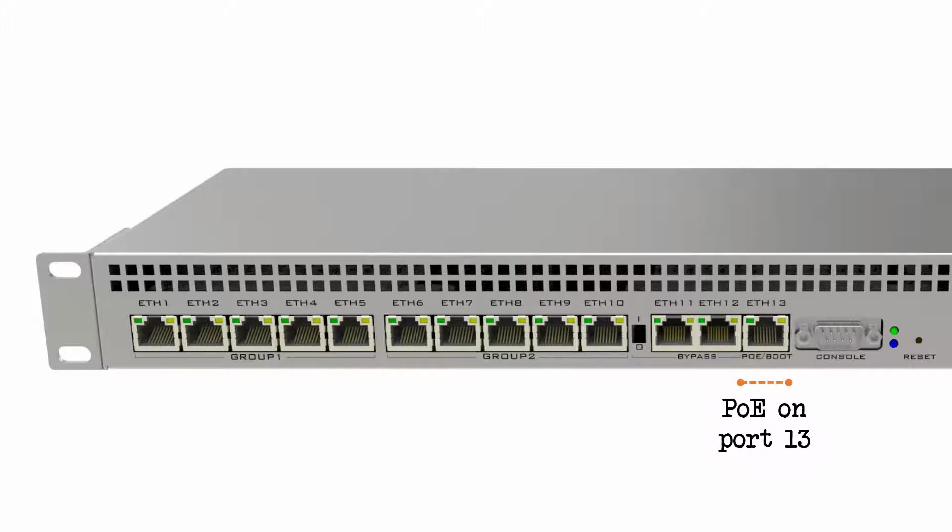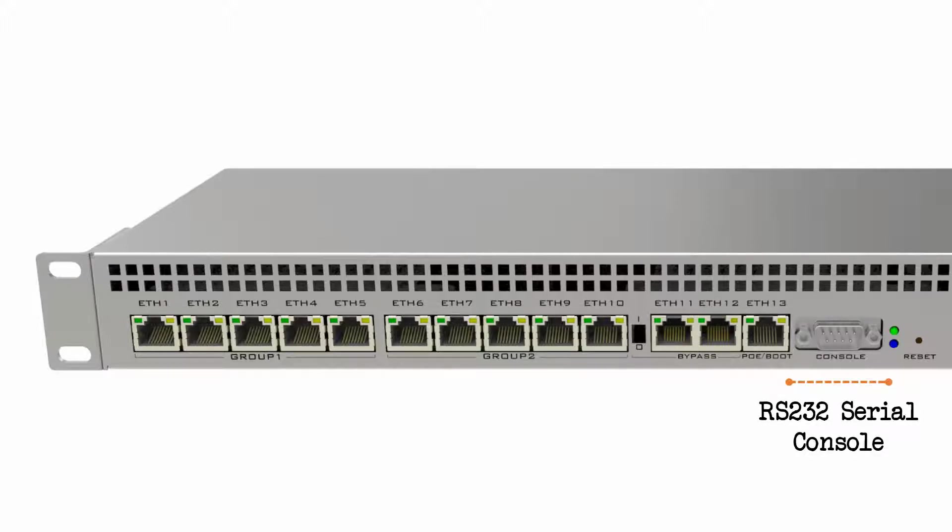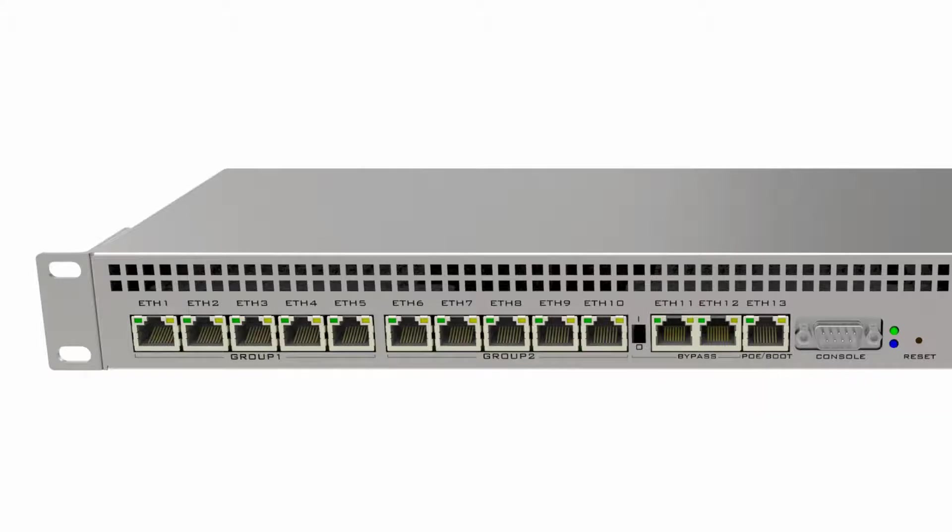It should be noted that almost all MikroTik devices have their first Ethernet port as their boot port. However, as you can see, the RB1100 routers use port number 13 for booting. And also, you have an RS232 serial console port on both devices.